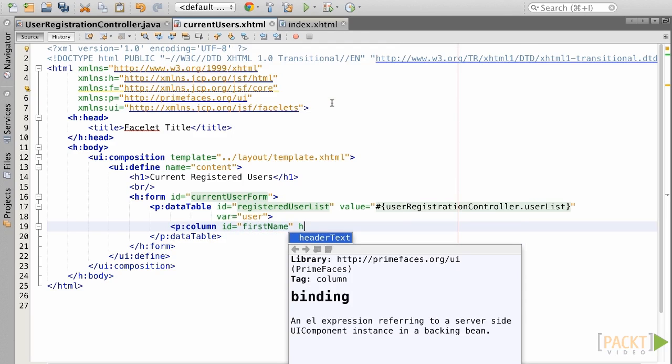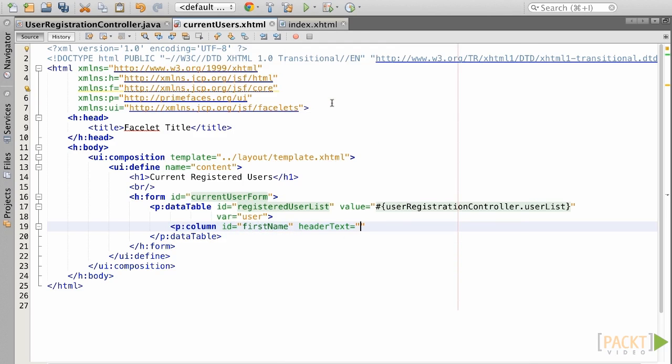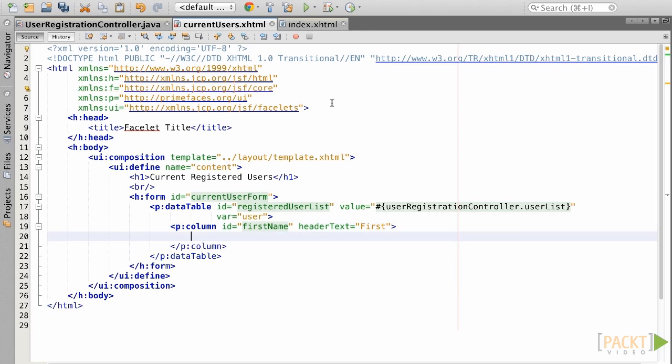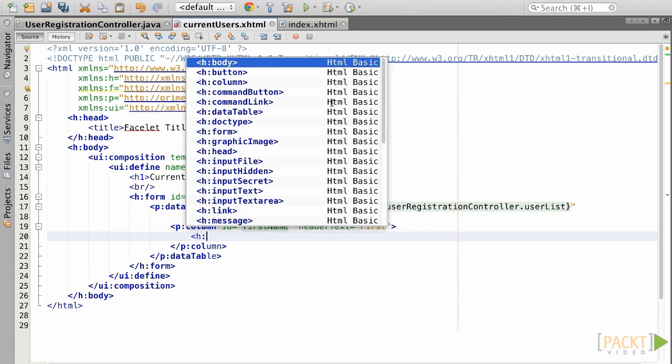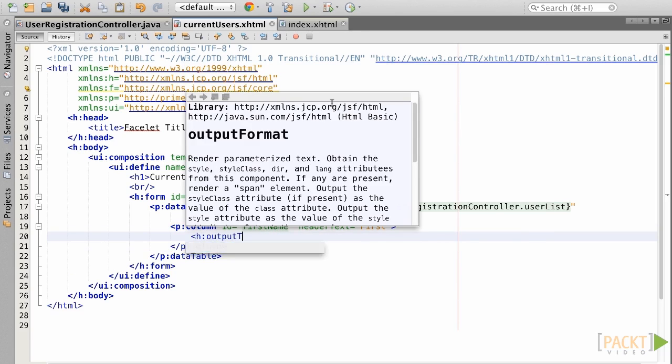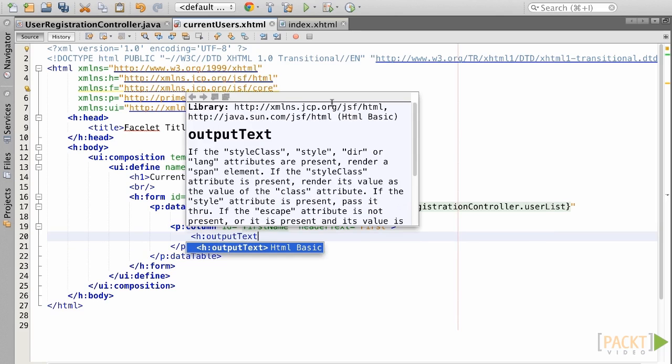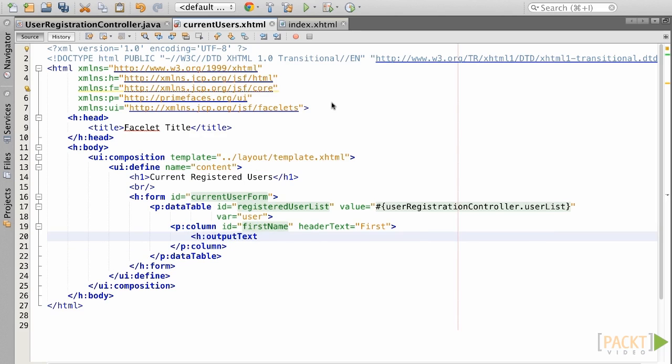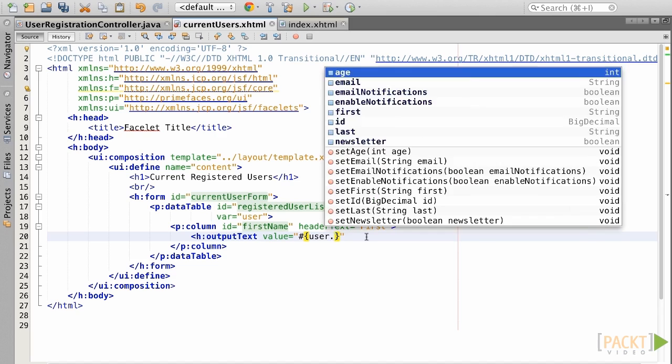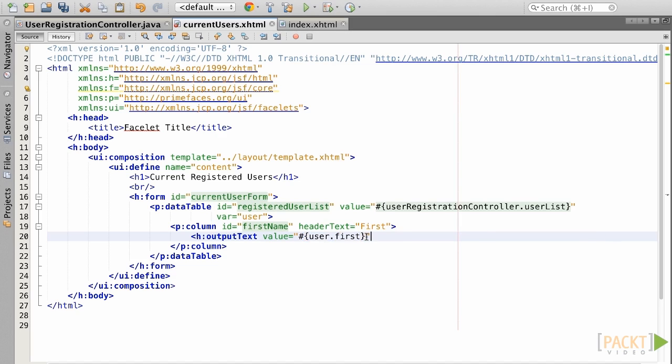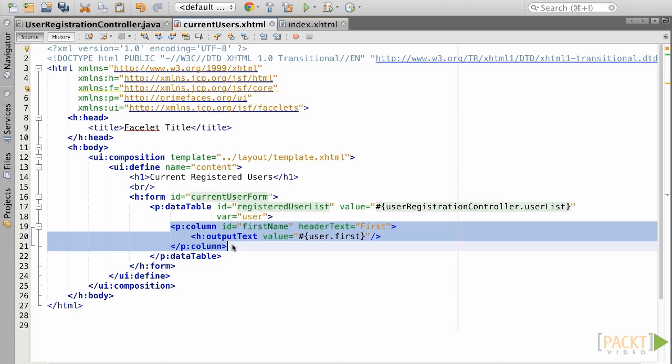The HeaderText attribute is used to display the column header. Nested inside of the column, we will add the output text component and provide a value of an expression indicating var.first, meaning that we want to display the first field of the current user record.